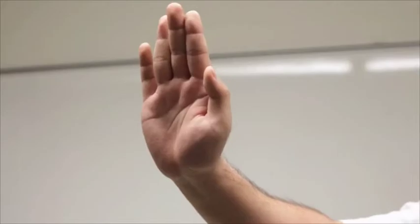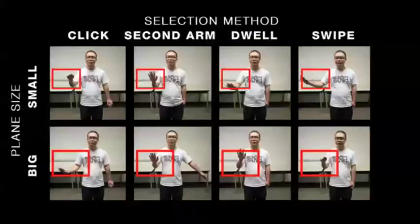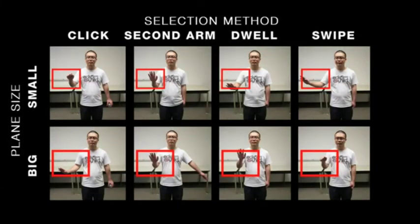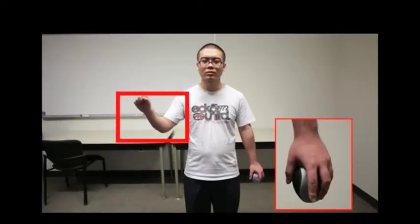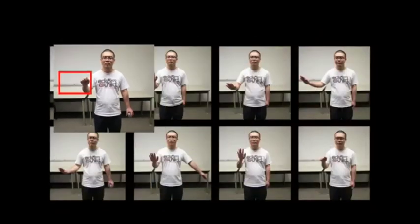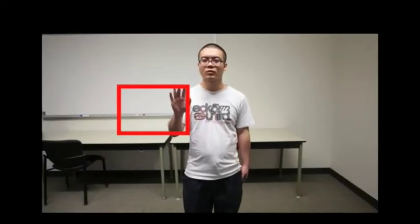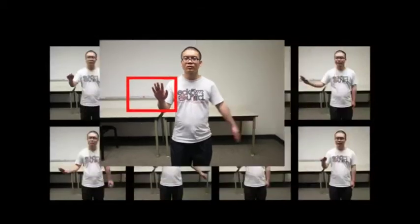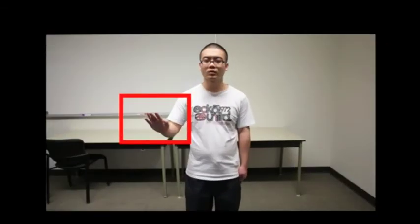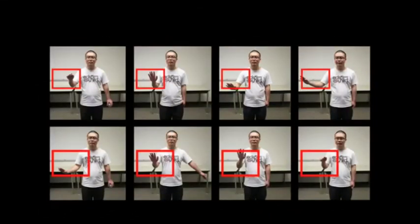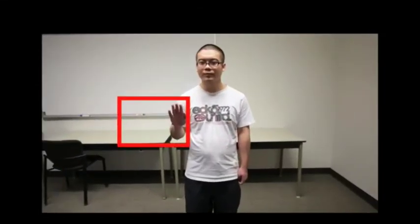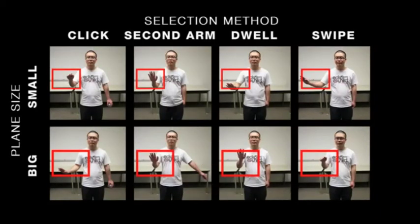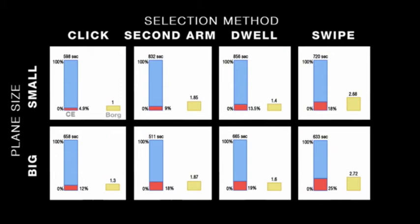Our second experiment looks into the fatigue effects of plane size and selection methods. We evaluated the following selection methods: Click, Second arm, Dwell, and Swipe. We observed the following: CE and Borg revealed significant differences in selection method. CE revealed a difference in plane size, but Borg ratings did not.